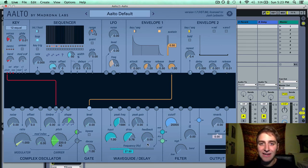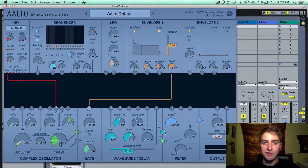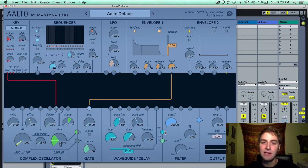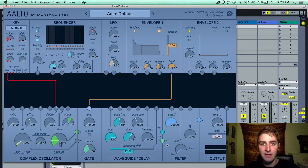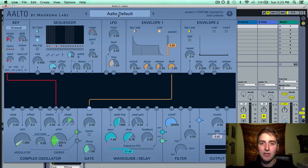The last thing in the waveguide delay module is your output levels. This is the output of the wet signal — the signal that's been affected by the delay — and the dry signal, which is the signal that has not been affected by the delay.